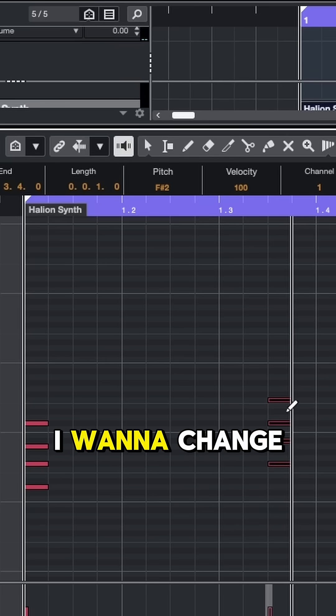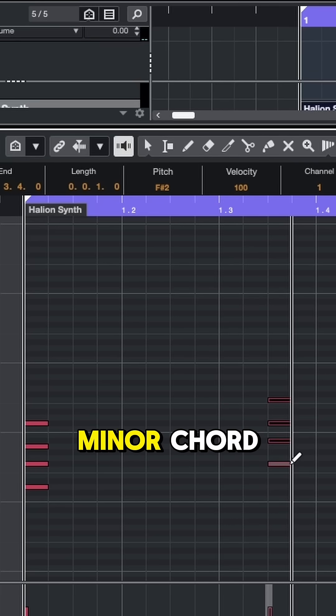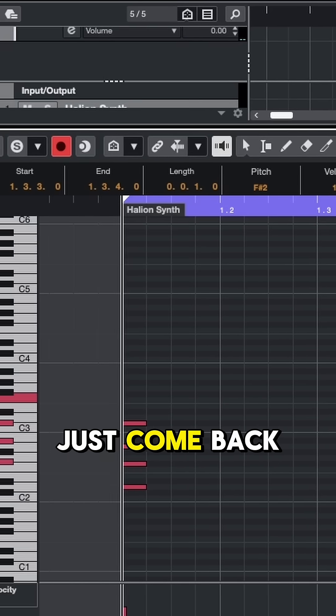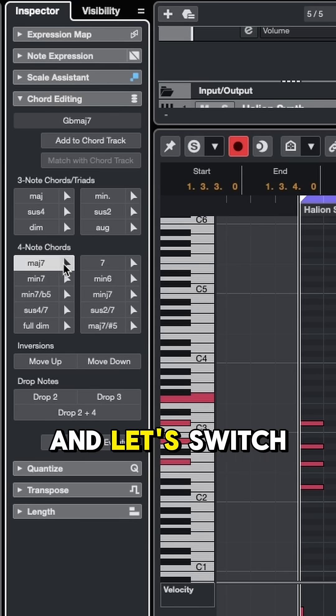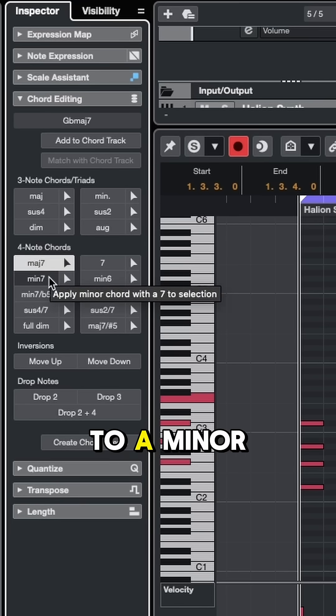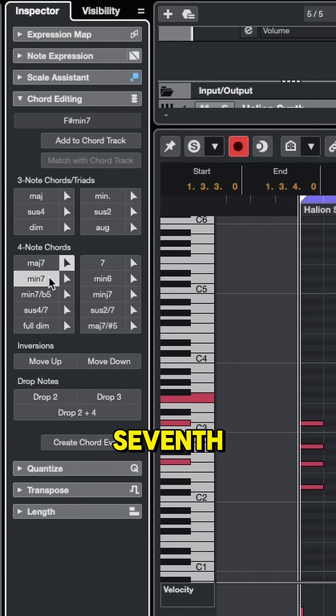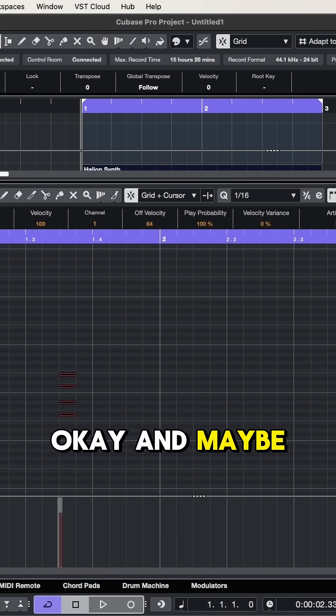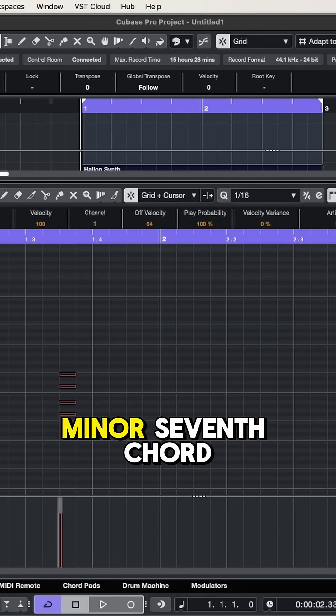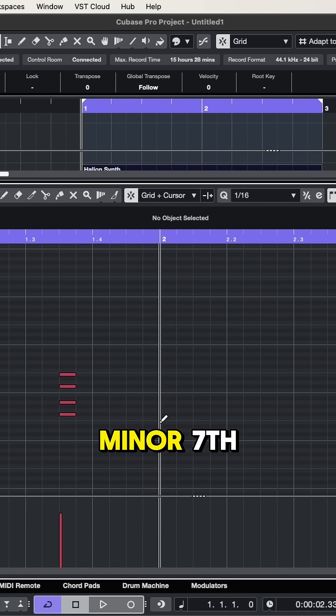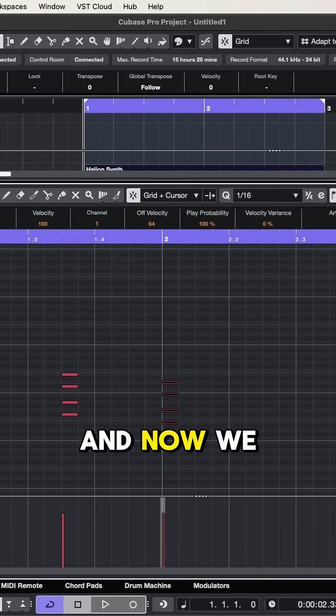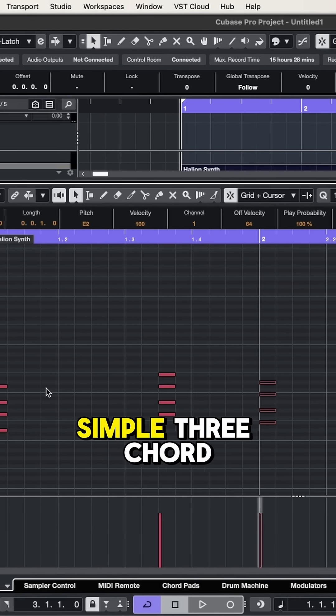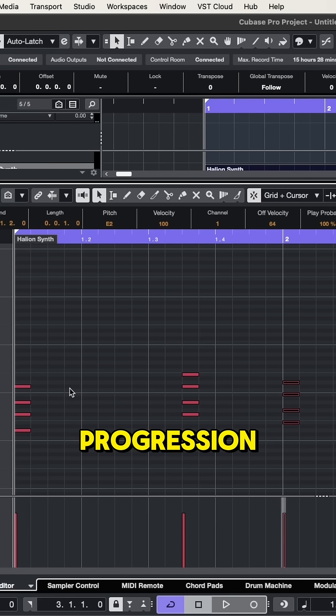But let's say I want to change this to a minor chord. Just come back over to the inspector and let's switch this chord from a major 7th to a minor 7th. Okay, and maybe let's add another minor 7th chord. We'll say E minor 7th. And now we got this really simple three chord progression.